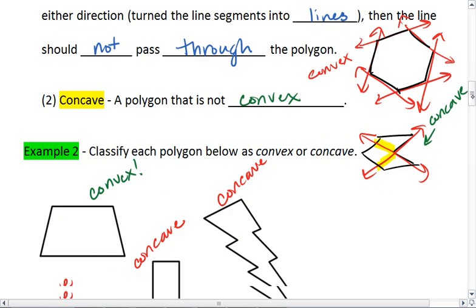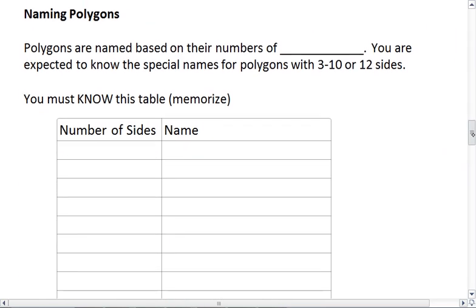This brings us now to naming polygons. Polygons can be named based on their number of sides. You are expected to know the special names for polygons with three to ten or twelve sides, and we are going to fill out this table right now. If we have three sides, this is called a triangle.